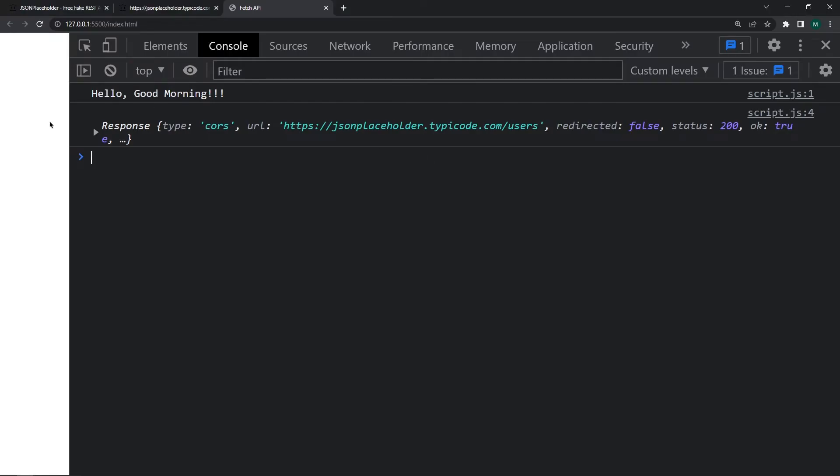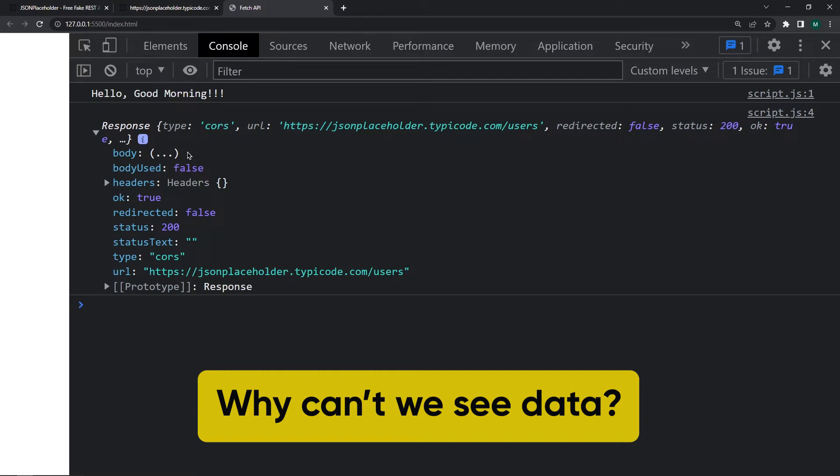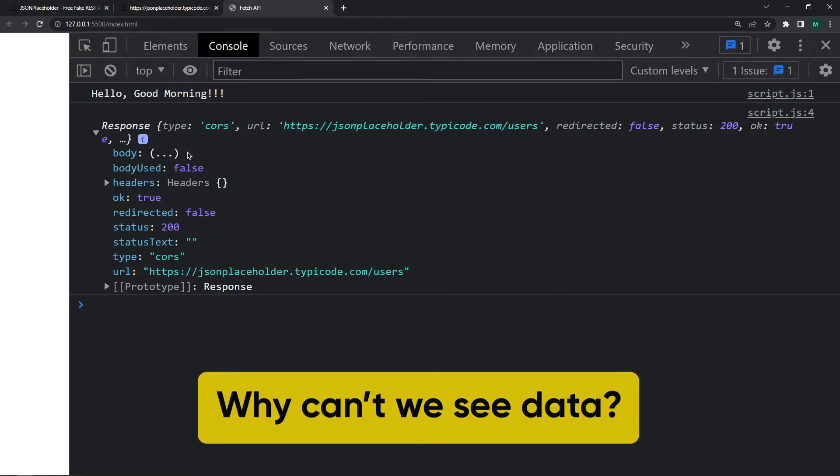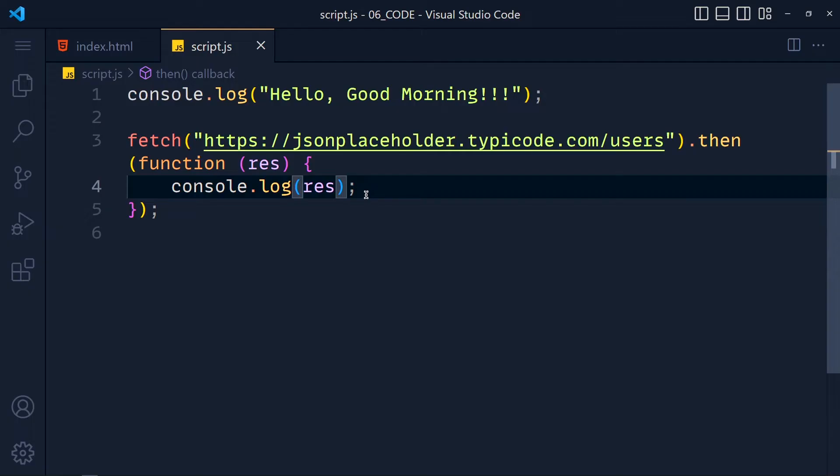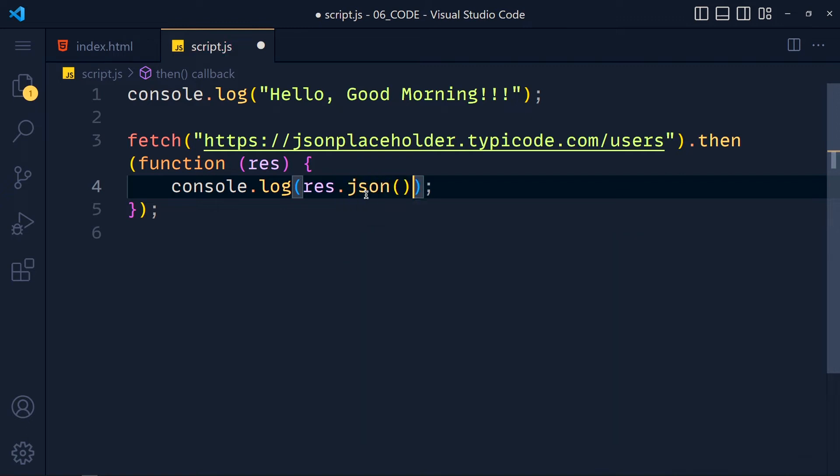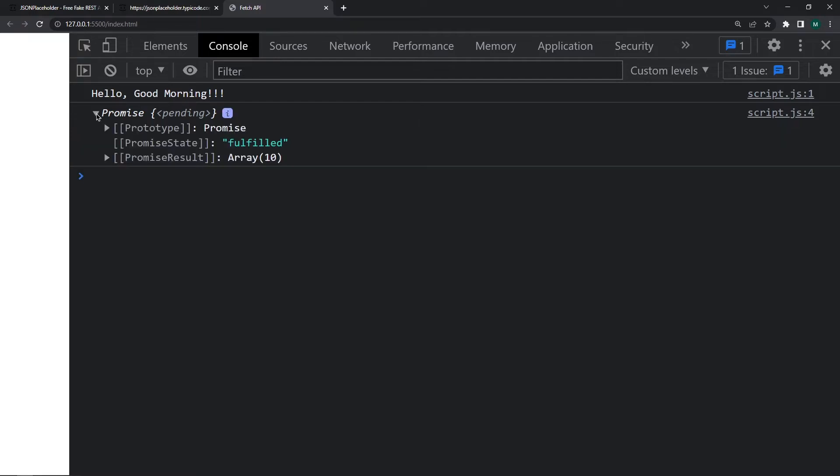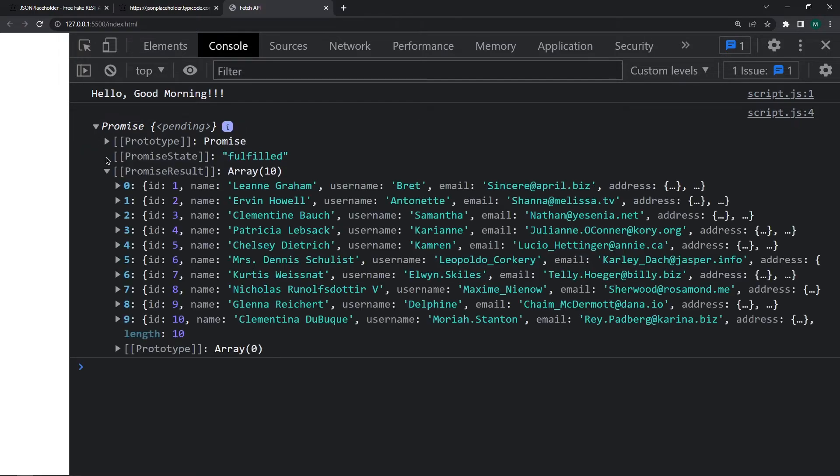Here we get bunch of properties related to that API call like status, URL, body. This body has all the data. Now you might think why can't we see that. It's because we have to convert that data into JSON format. So write here response.json and save this. See we again get promise here. Now click on this little arrow and in this promise result we get that user data.